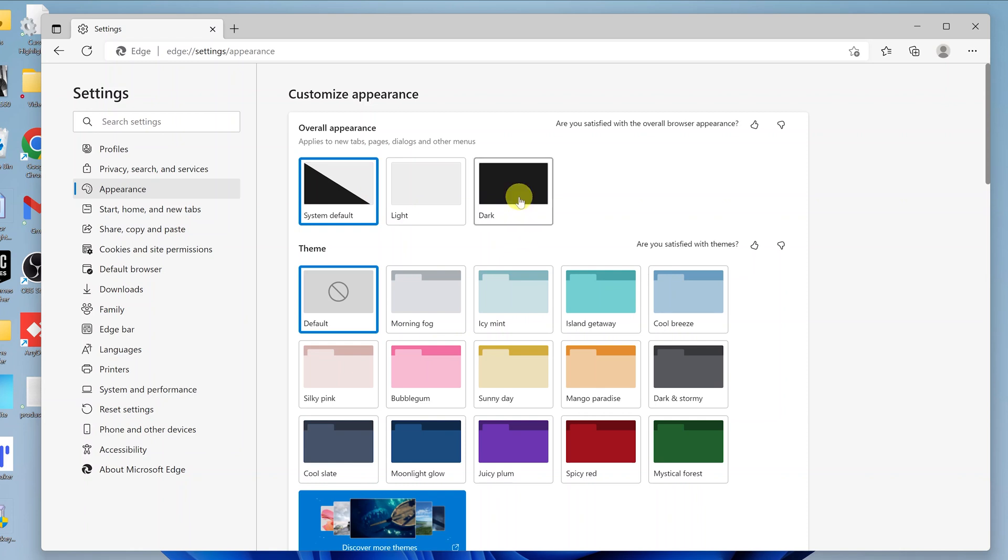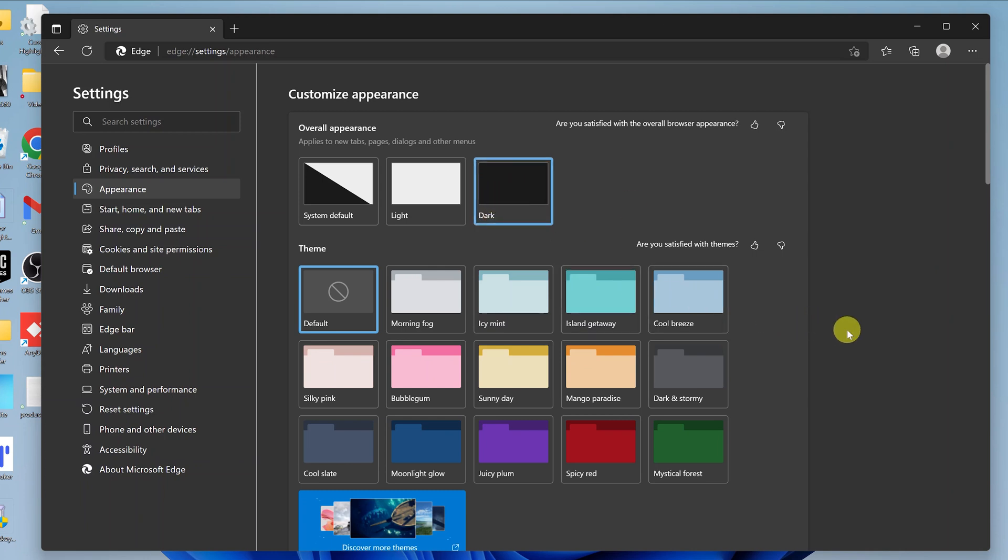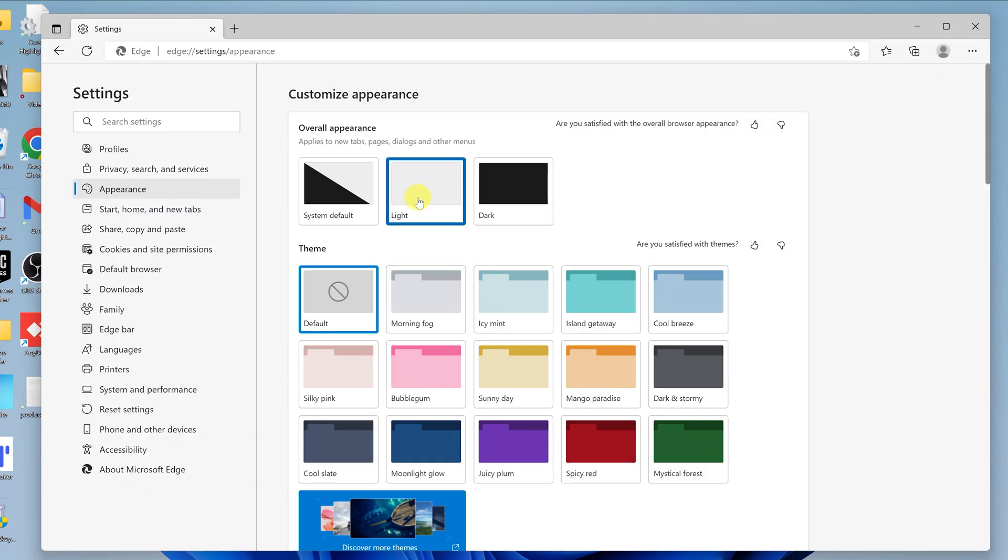But sometimes you might want to enable dark mode even though your computer is in light mode. What you need to do is click on Dark, and that will enable dark mode on Microsoft Edge regardless of whether your computer is in dark mode or not. To remove it, simply go back to this page and select Light mode.